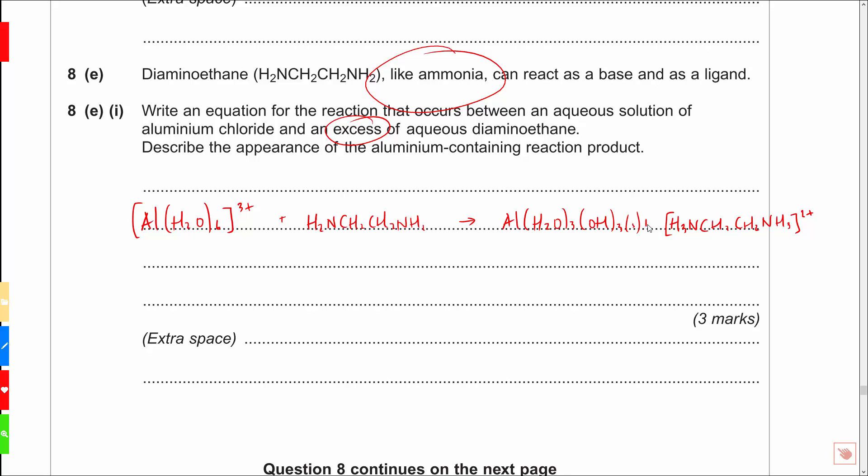Very simple initial equation there, in terms of describing the appearance of this, well this is going to be a white precipitate, a white solid. Easy. Balancing this up, we've got to get the right charges and things here, so I'm going to say 2 there, 3 here, 3 there, 2 there, because we've got to get 6+ on each side. So that's quite a straightforward equation really, and quite a straightforward sort of question, once you appreciate that there is no excess ammonia or diaminoethane reaction, it's just the standard one. And in this case, you just substitute NH3 for that thing here.